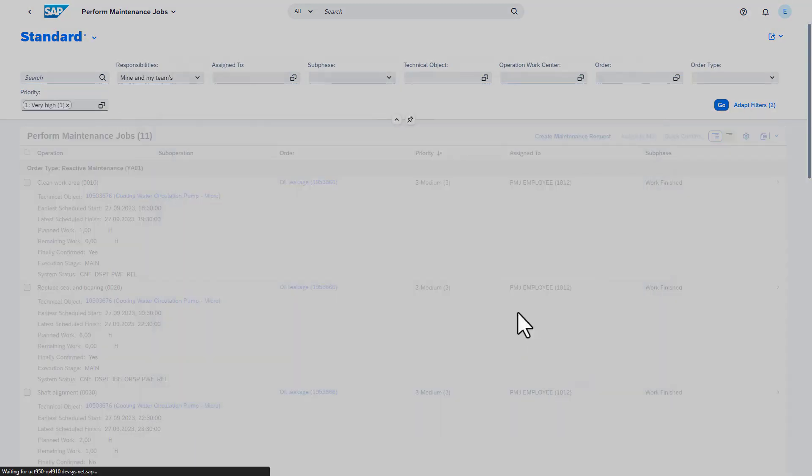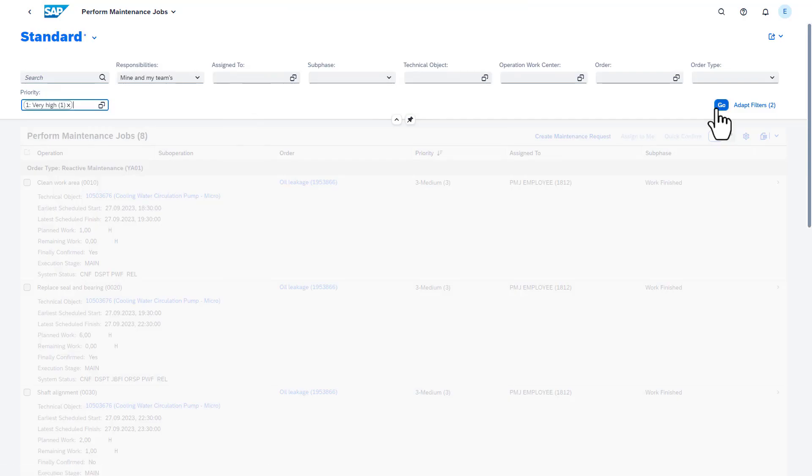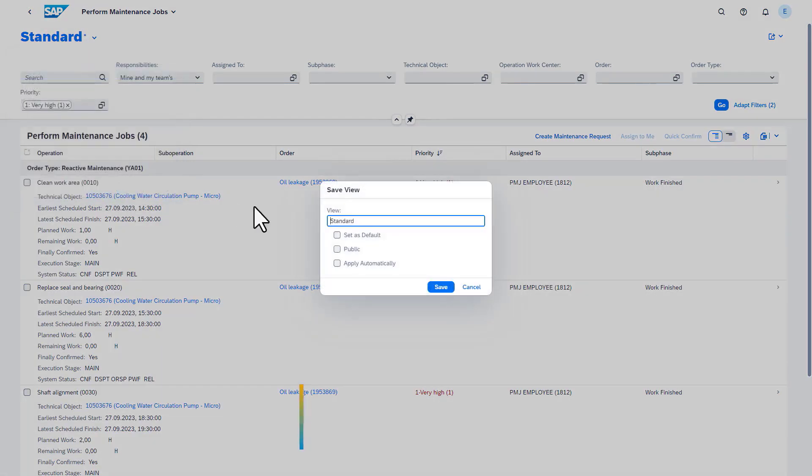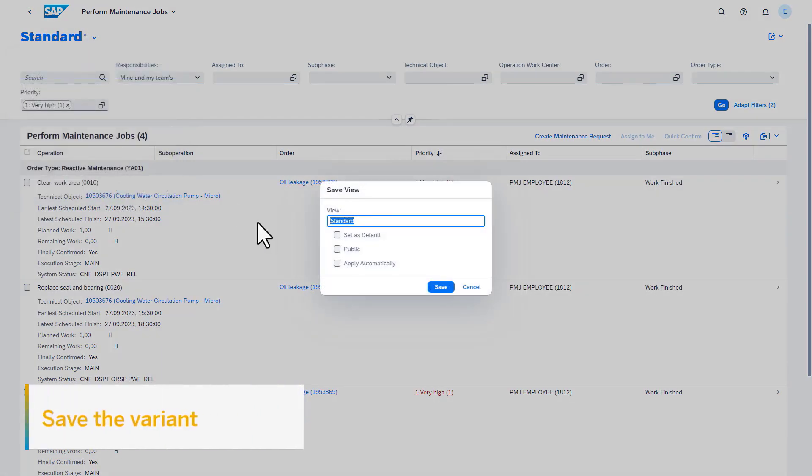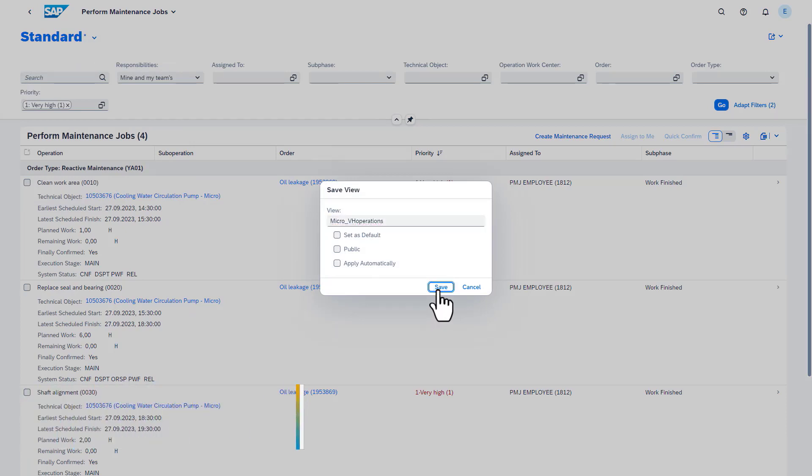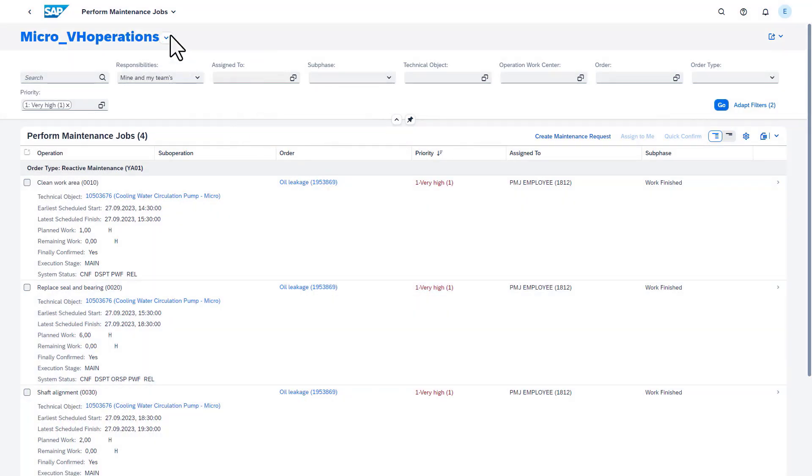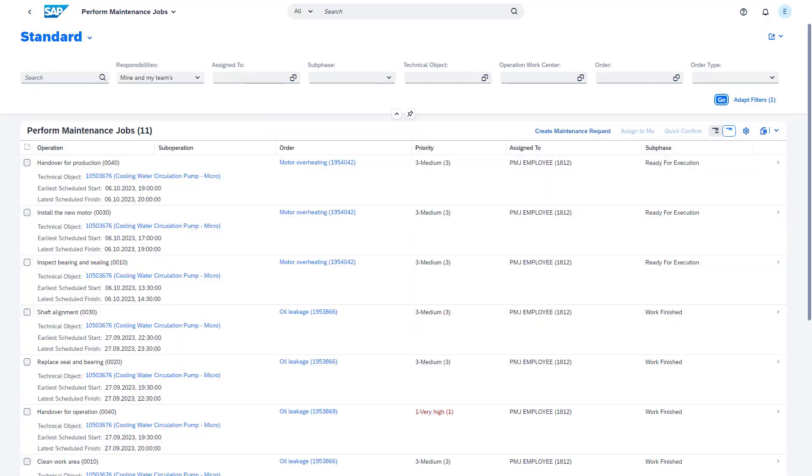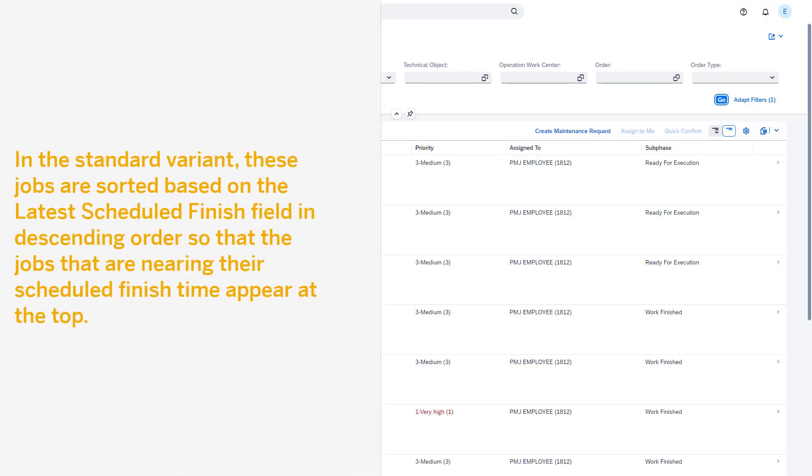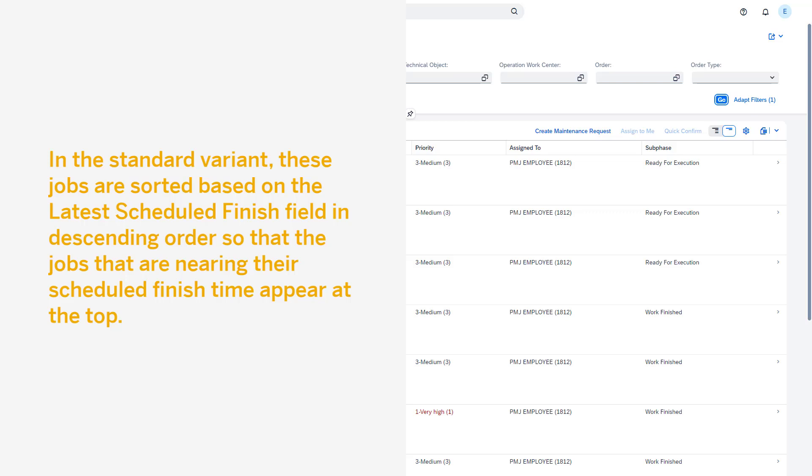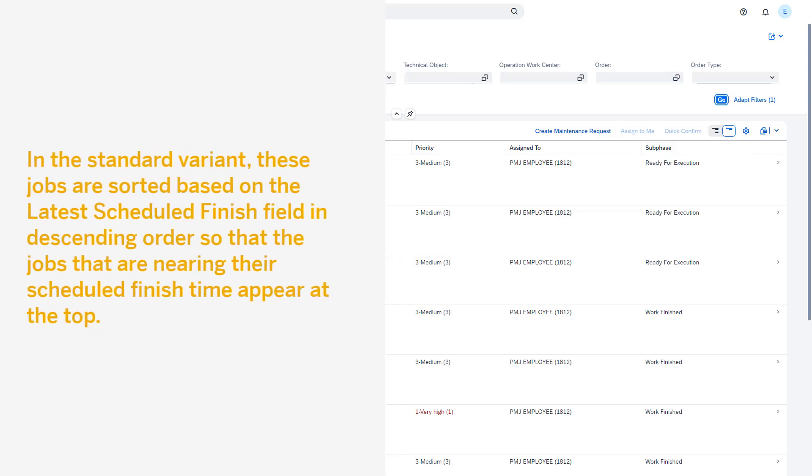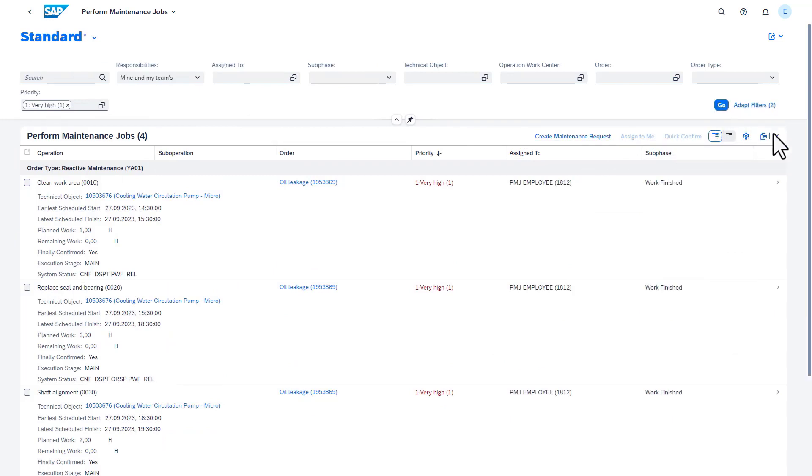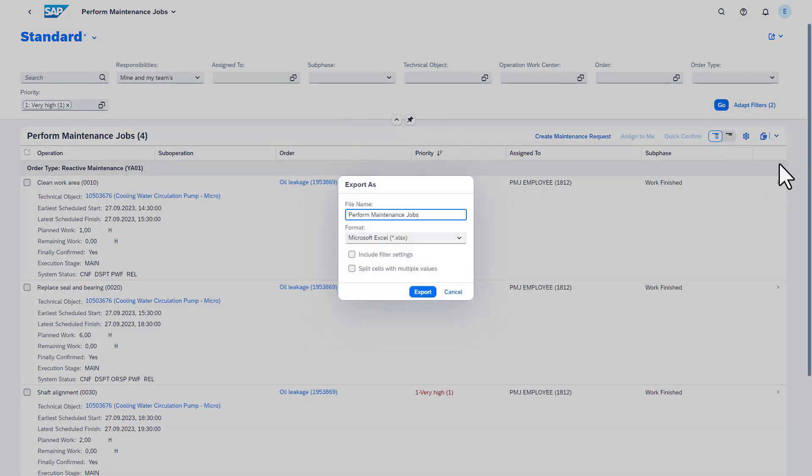Once the list and filters have been personalized so they suit the technician's need, the variant can be saved and made, for example, public and or default. In the standard variant, these jobs are sorted based on the latest scheduled finish field in descending order so that jobs nearing their scheduled finish time appear at the top. It's also possible to download the list of operations to an Excel file.